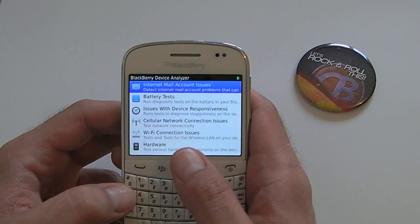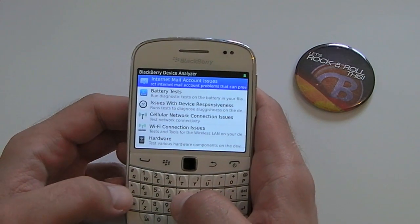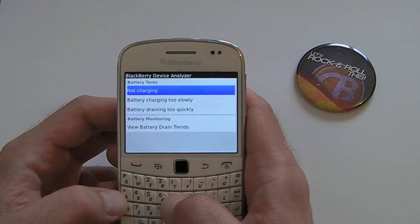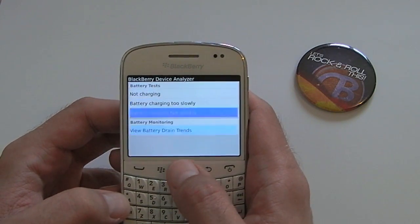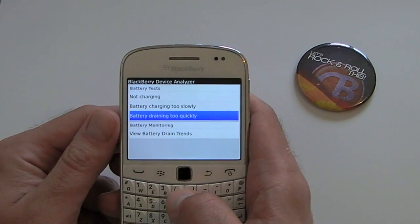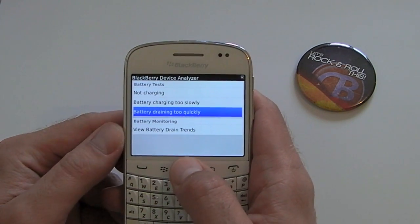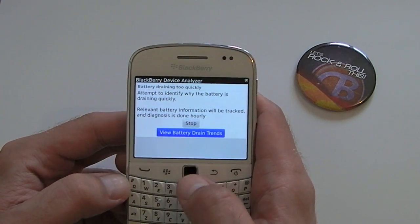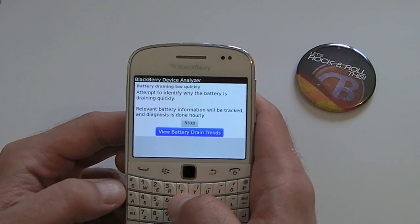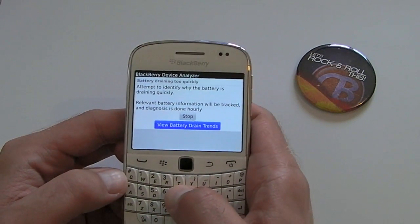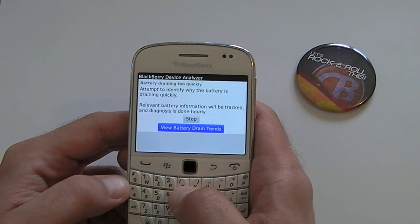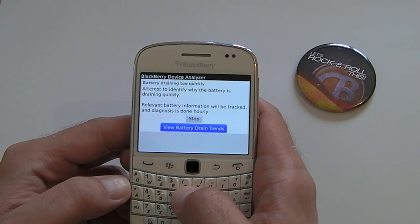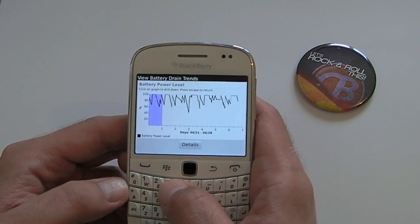There are various options and a few that I use on a regular basis. The most important one is the battery test. You want to select the option that says 'battery draining too quickly' and click the Start button — which isn't there at the moment, but will be if it's your first time. Once you do that, every hour the BlackBerry will record the battery usage and show you the results in graphs.